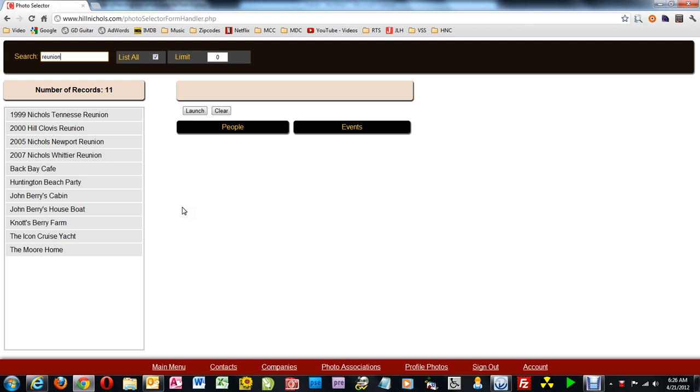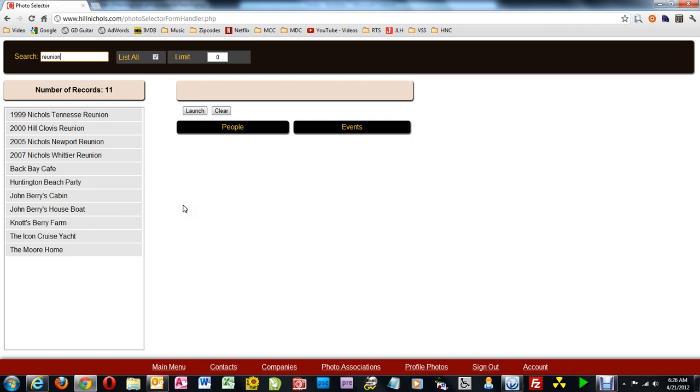That is because when I do a search, I search not only the name of the parent event, I search the name of all events and their descriptions. So if the word Reunion is in the description of a child event, it'll show up in the search as well.